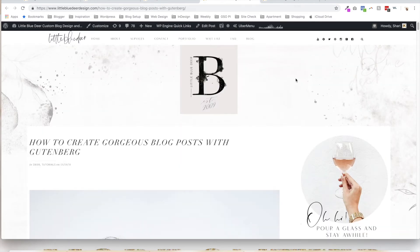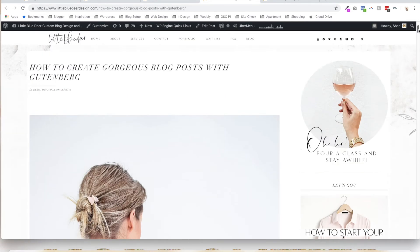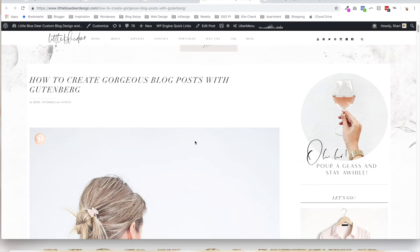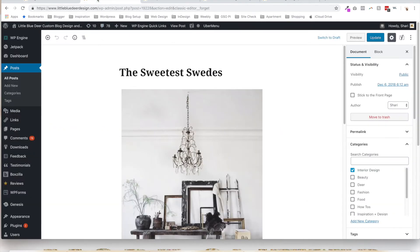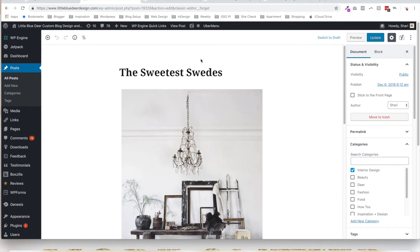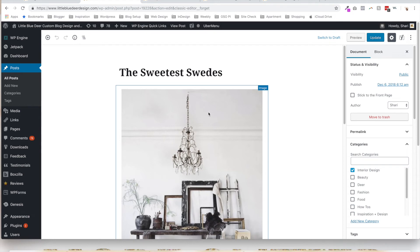And once again, you can follow my tutorial. I also have a video on YouTube on how to create gorgeous blog posts with Gutenberg. That's all you have to do. So now you have the option: if you don't like the new block editor that is installed automatically with the latest WordPress update 5.0, you can use the classic editor plugin.